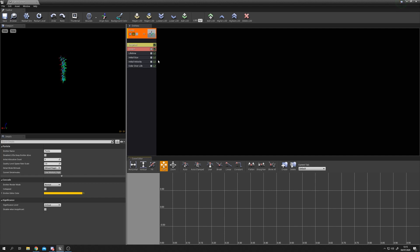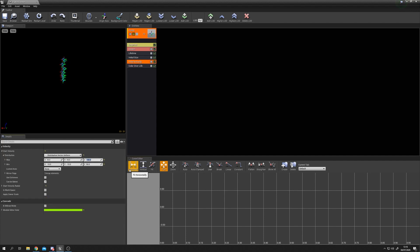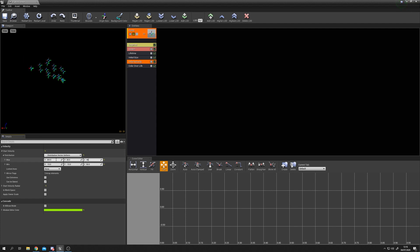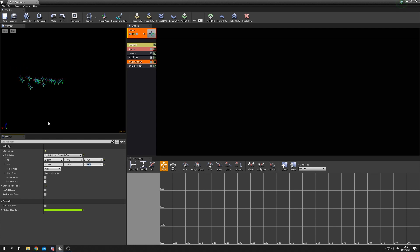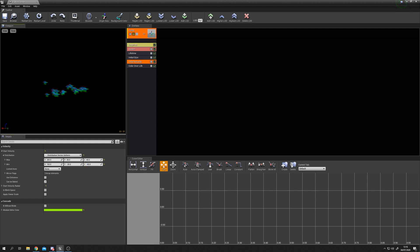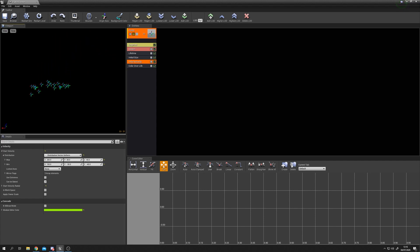Next we need to change the particle motion - they're flying straight upwards, which isn't how we want wind to work. Select Initial Velocity and set: X maximum to 200, Y maximum to 30, Z maximum to 40, minimum X to 150, minimum Y to negative 30, and minimum Z to negative 40. This sprays them mostly along the X axis with some spread.